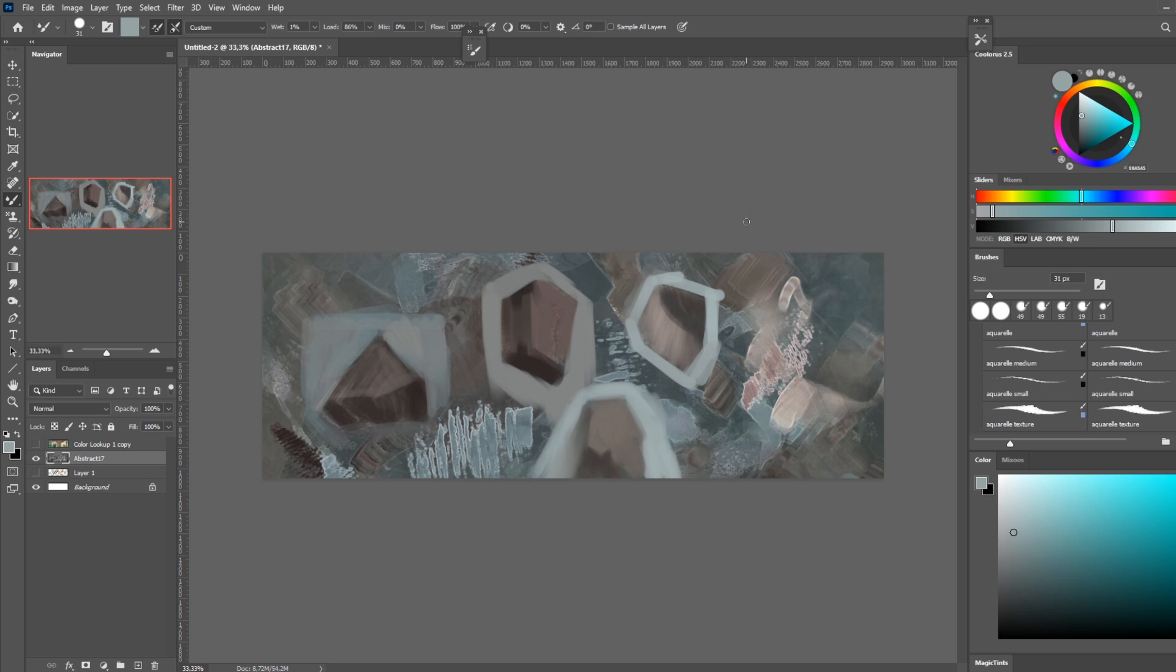Or you can try the mixer brush and just have fun with all the parameters. I have a whole video that goes a little bit more in depth on what each of these things at the top do, and I have a link of that in the description.